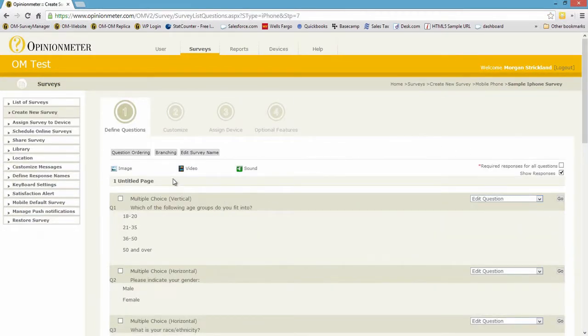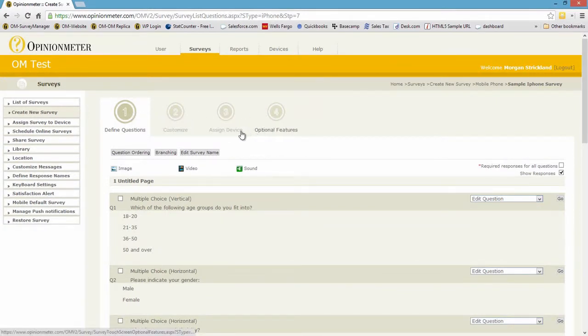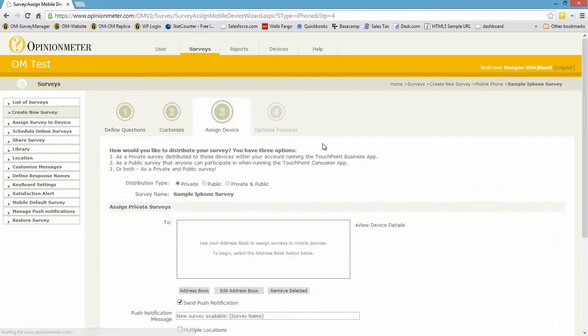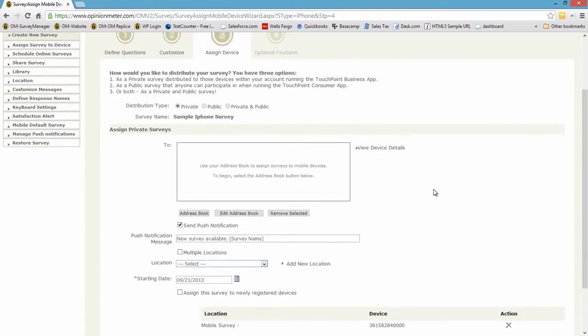You'll see here we're in the wizard now. Step one, defining questions, customize, assign, and optional features. So I'm just going to jump into step three and assign this survey to my iPhone.